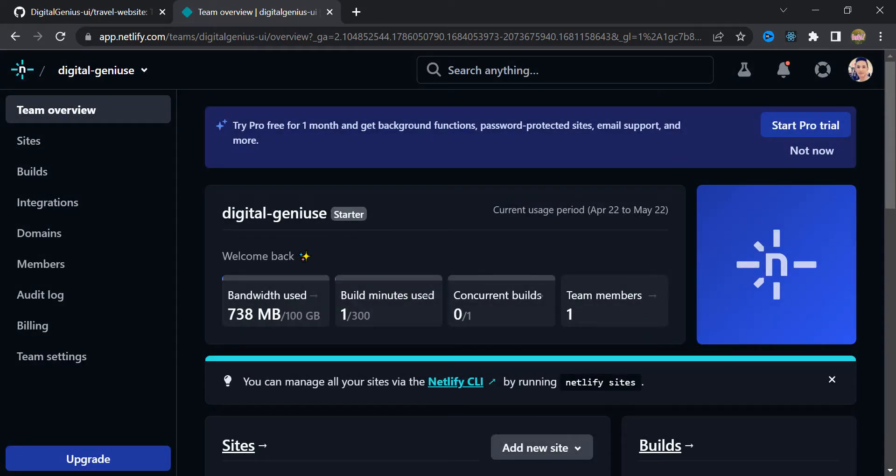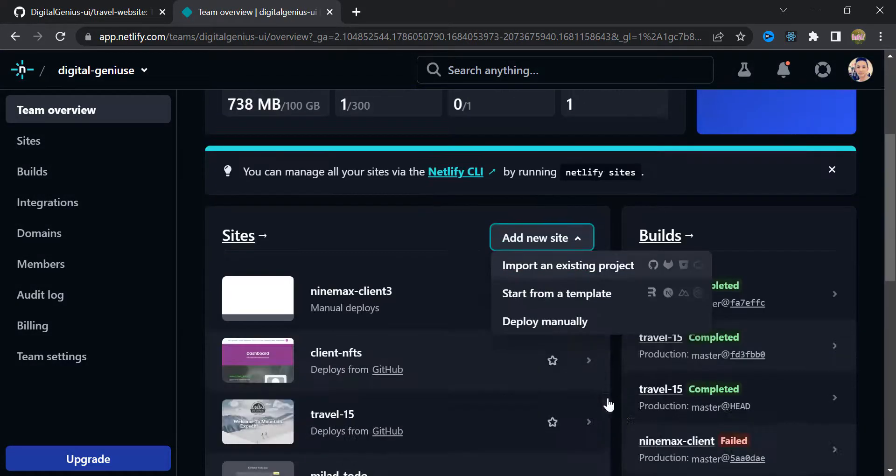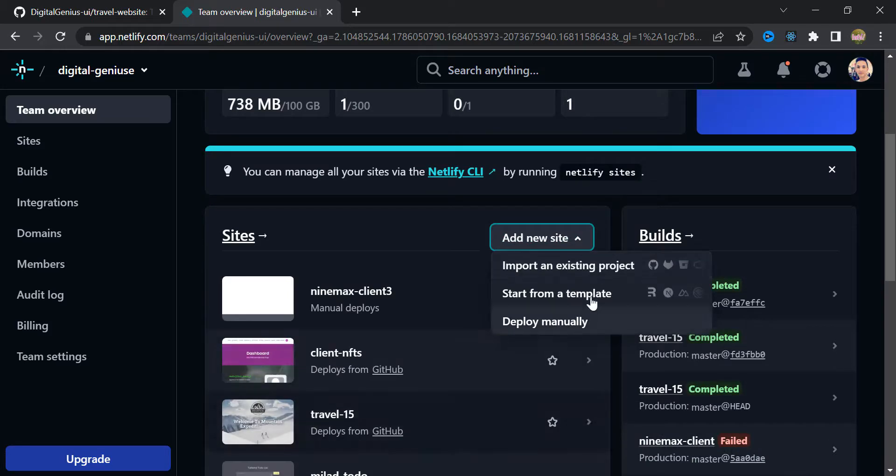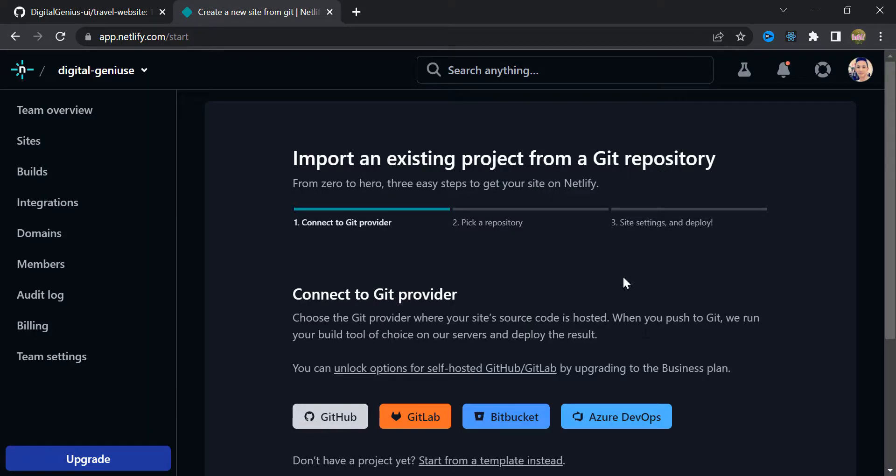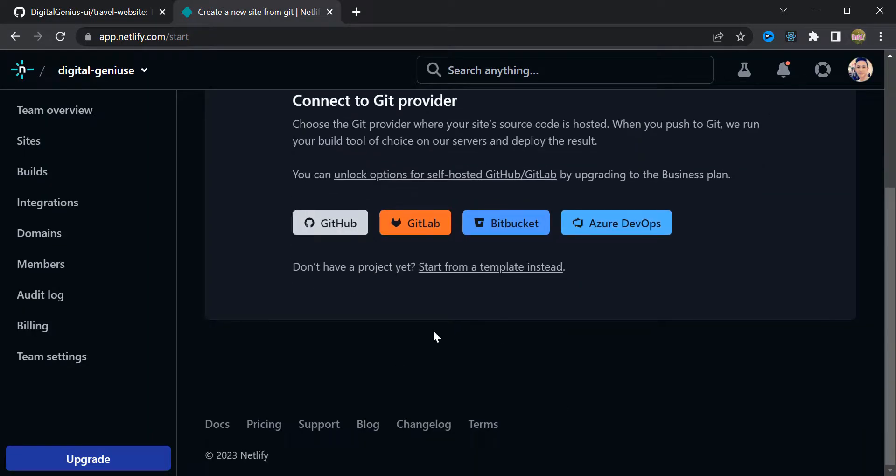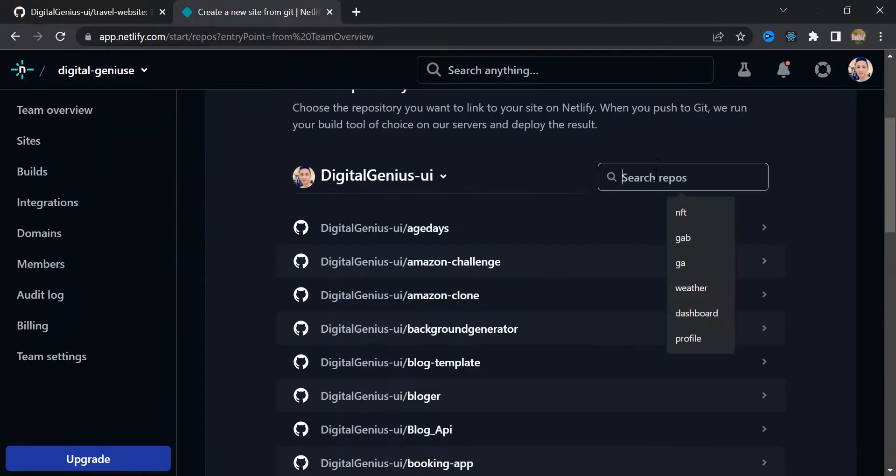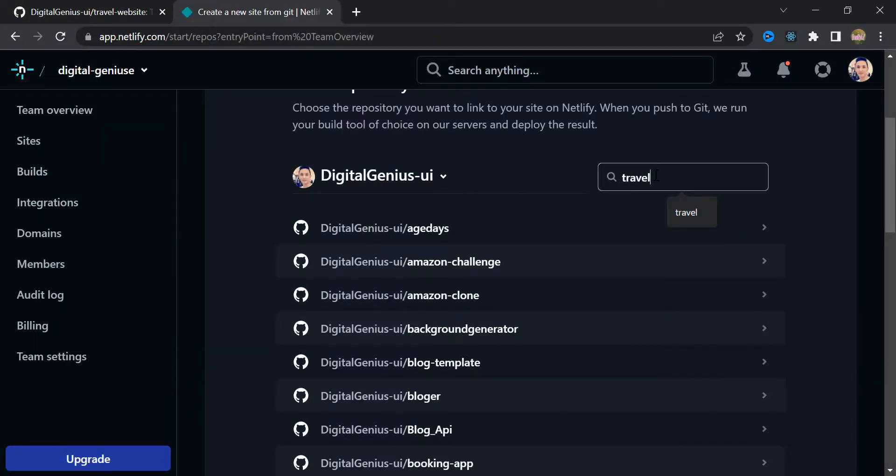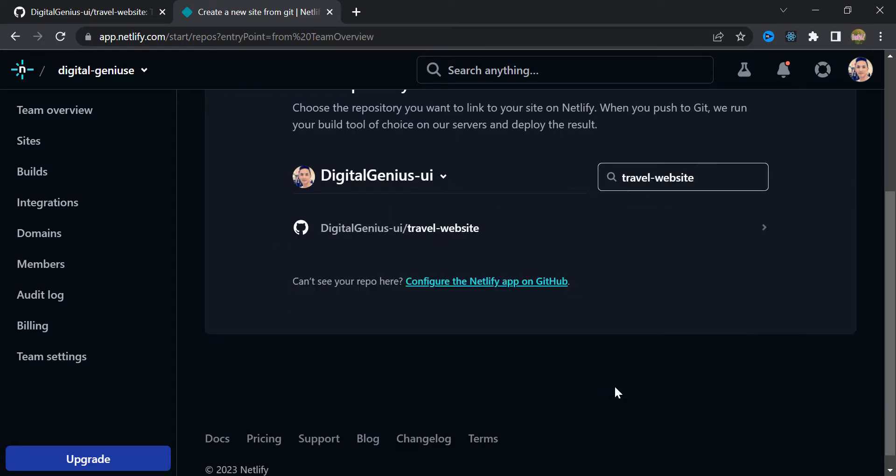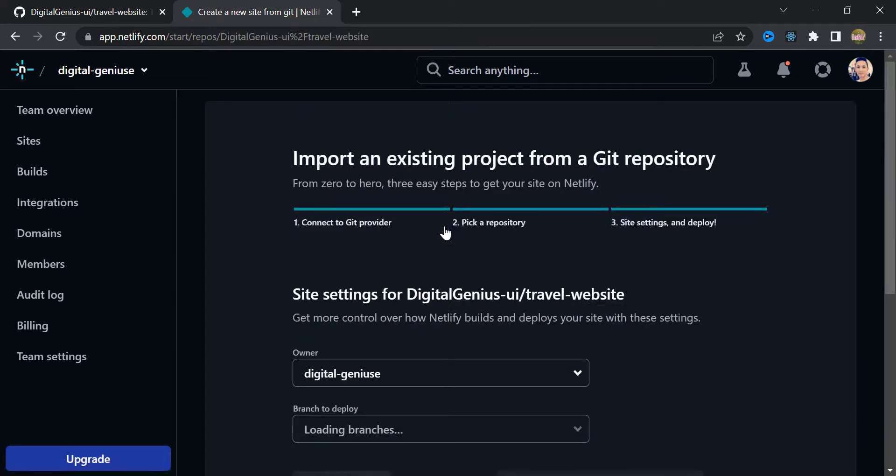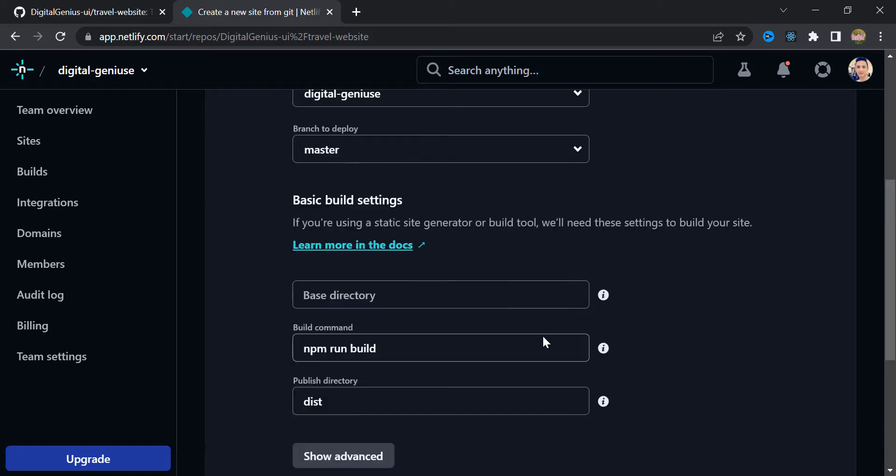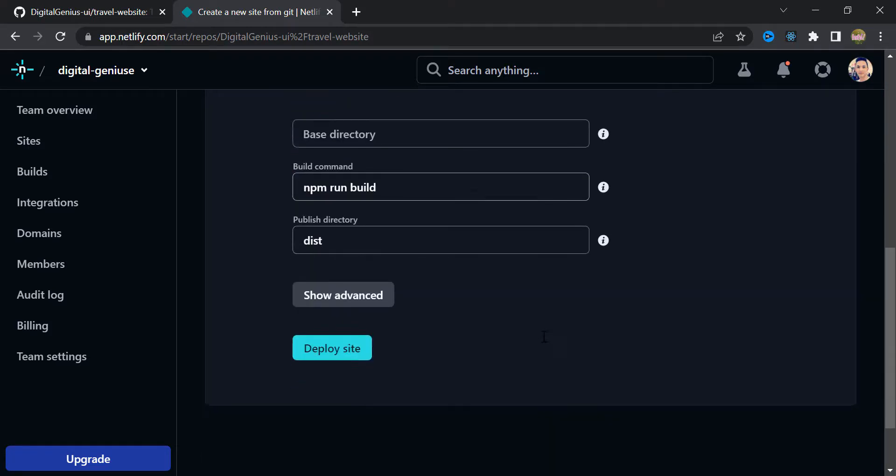Alright. And down here, click this add new site and import an existing project. In here you can see bunch of options. Just click GitHub. And in this search bar, you need to look for repository name that you just created. Okay. Click that one. And click deploy site.